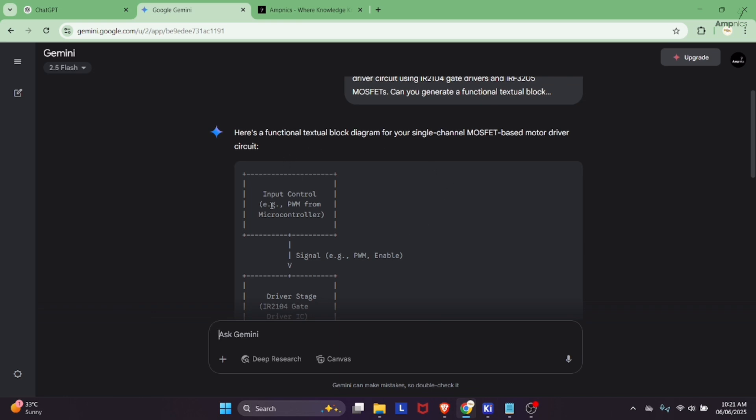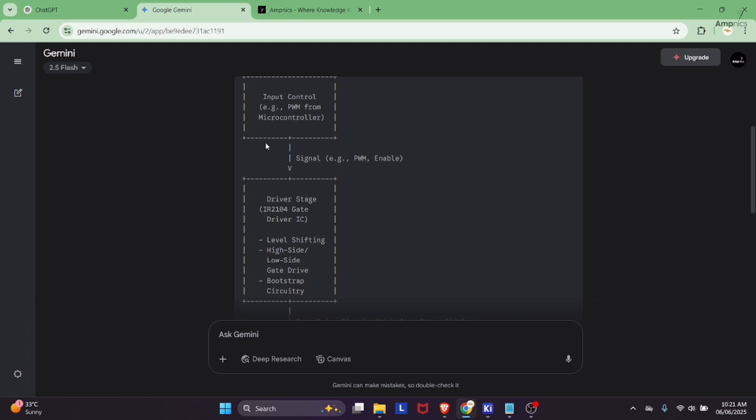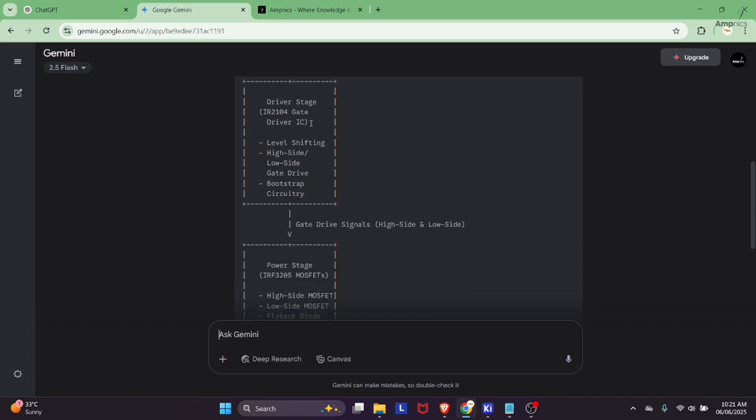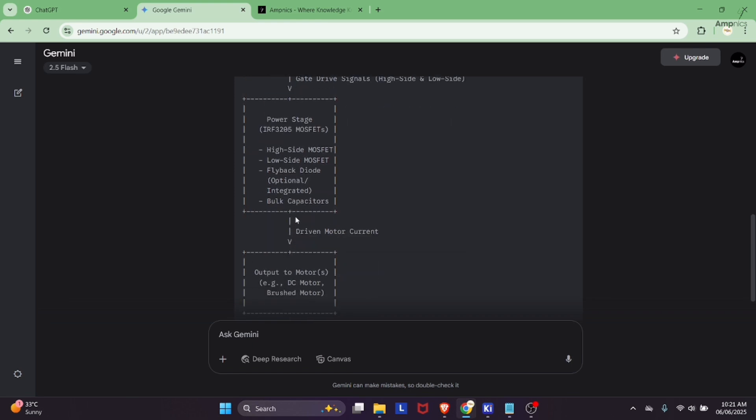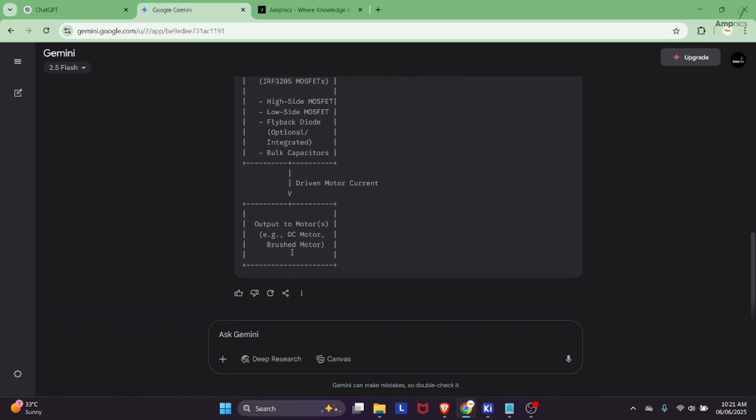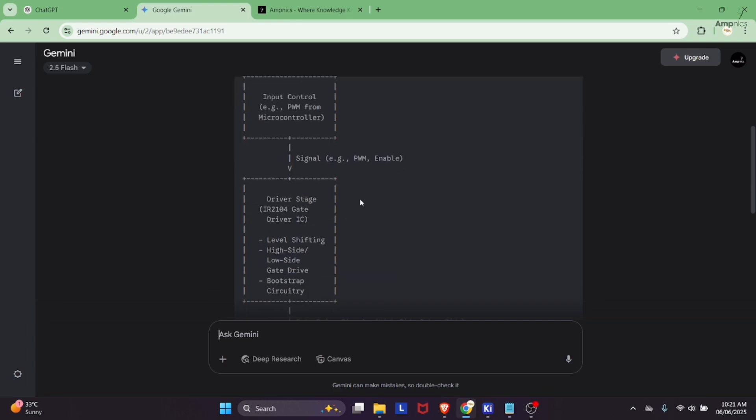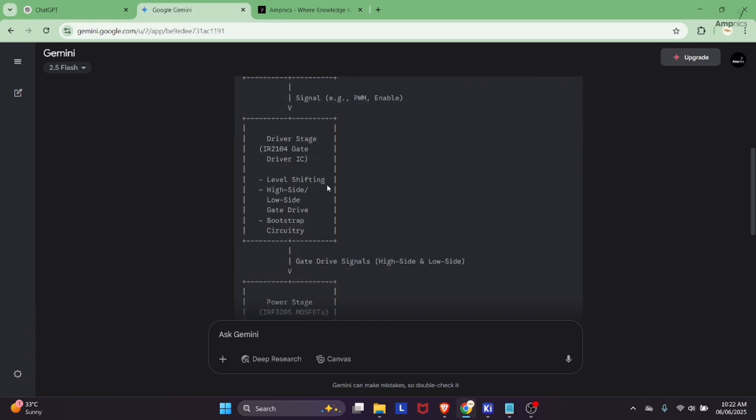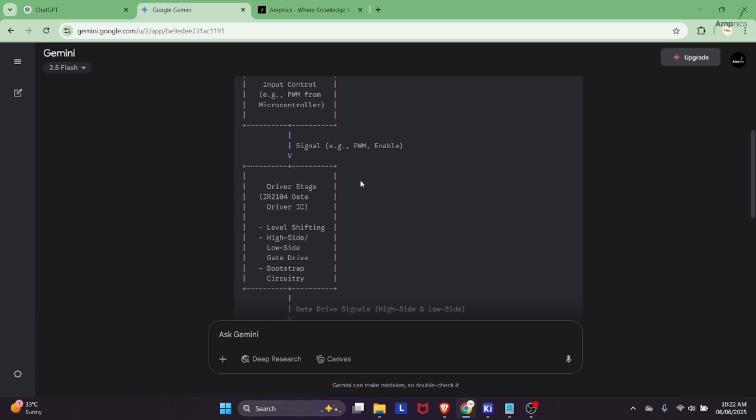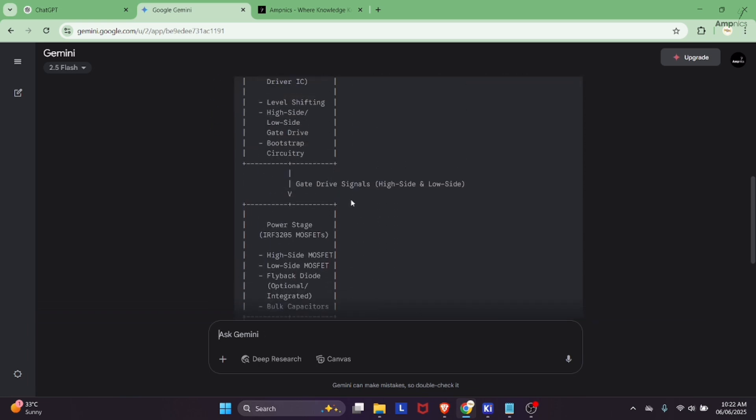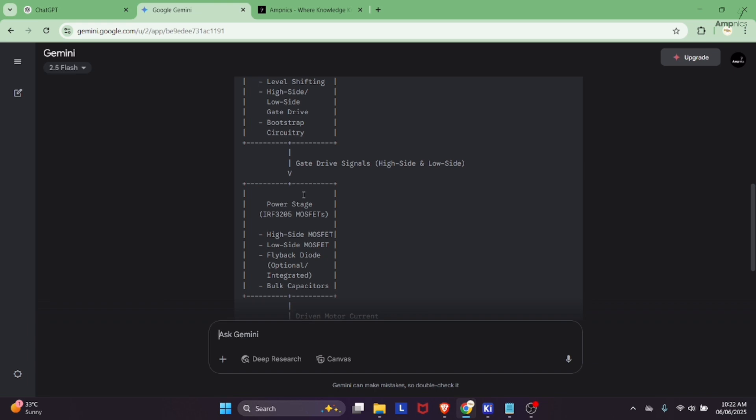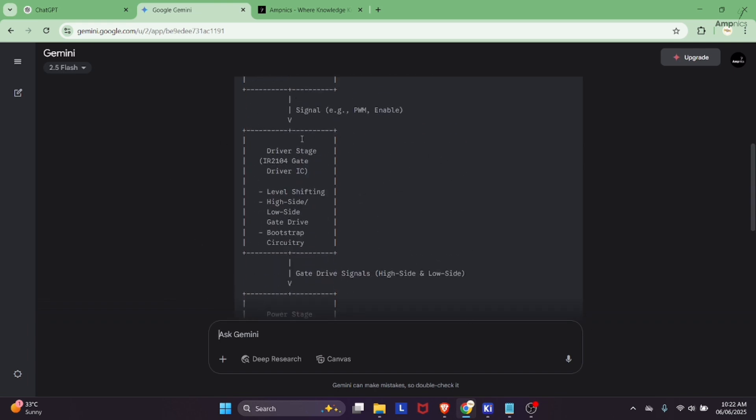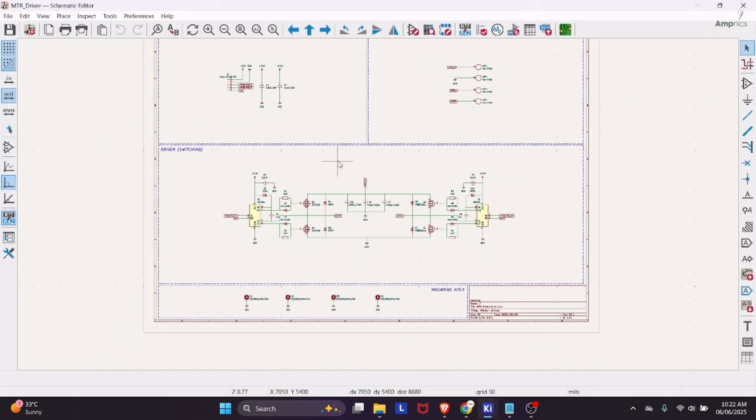We can see here the functional block diagram. We are getting the input from the microcontroller which is true. We will take the signals from the microcontroller and those signals are going towards the gate driver. Then this gate driver is connected with the MOSFET, and with the help of MOSFET we are going to connect the DC motor or brushed motor. We can say this block diagram is 90% correct.